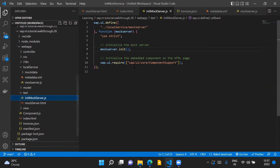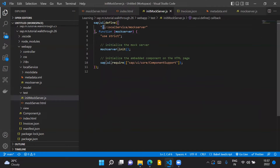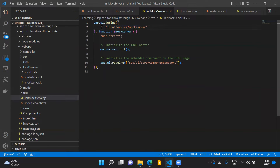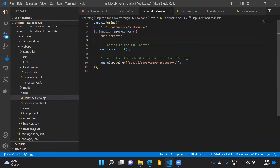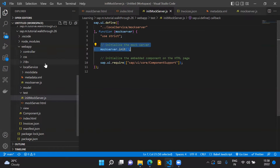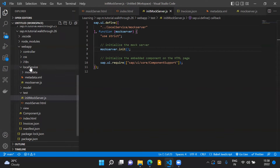This is the module initialized from our mockserver.html file. In the initMockServer.js file, we first load the dependency of mock server from the local service folder. We then call the mockServer.init method, which is a method inside the mockServer.js file that resides inside the local service folder.